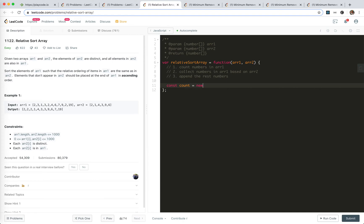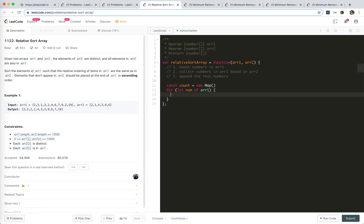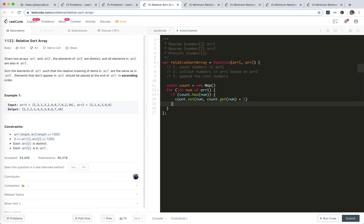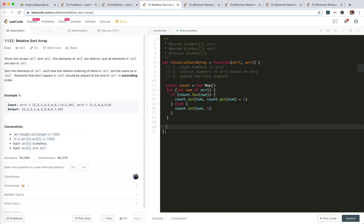We use a map to keep track of the count. If it has it, we update the count. If not, we set it to 1. And then we'll collect the result. So this is a result, and for let item, like get num of array 2...